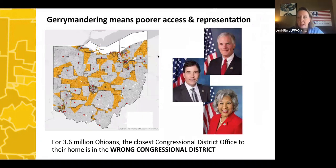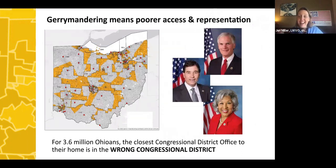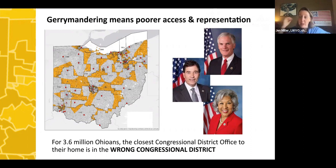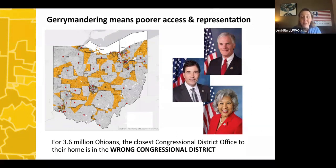There's also the issue of poorer access, and this is really important. Gerrymandering hurts every voter — even if you're a Republican represented by a Republican in an overwhelmingly Republican district. At the end of the day, our representatives don't have to listen to us if they know they're going to win their seats. Our ability to have truly representative government is weakened through partisan gerrymandering.